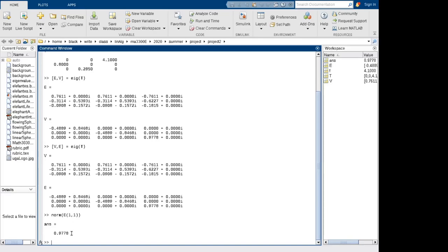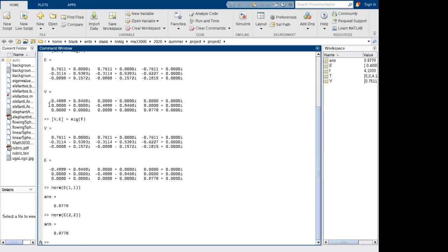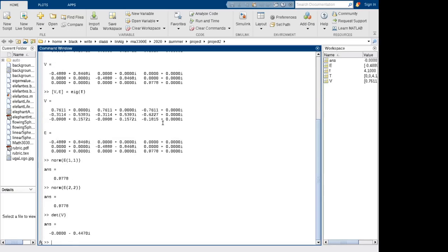The magnitude of the second eigenvalue is also the same — 0.9778 — indicating decay. The third eigenvalue is real-valued and its absolute value is also the same, also showing decay. Now, do the eigenvectors form a basis? I take the determinant of the eigenvector matrix V. It's not zero, so yes — the eigenvectors form a basis for R³.